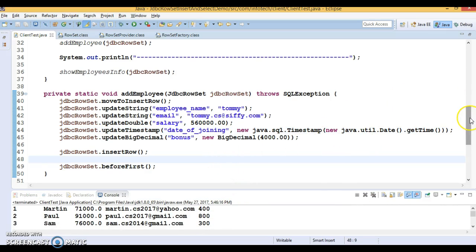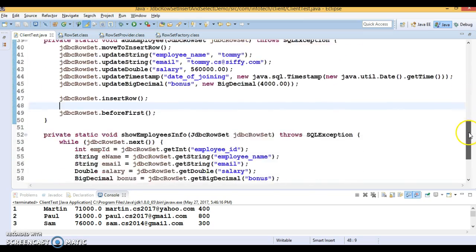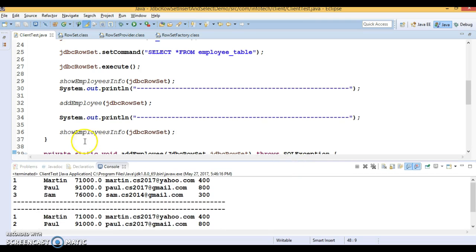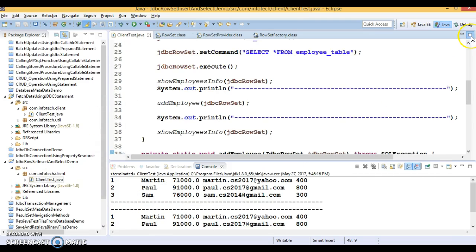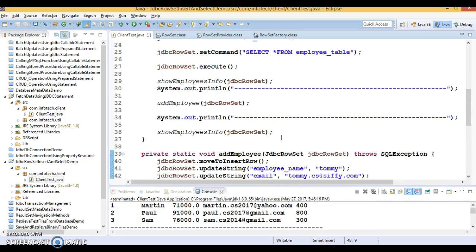In this video tutorial you have learned how to perform INSERT as well as SELECT operations using JdbcRowSet. Thanks for watching. In the next video tutorial we'll see more concepts in JdbcRowSet — how to update as well as delete a record from the database. This code will be uploaded to GitHub, with the location in the video description. If you like this video, please subscribe to my YouTube channel.